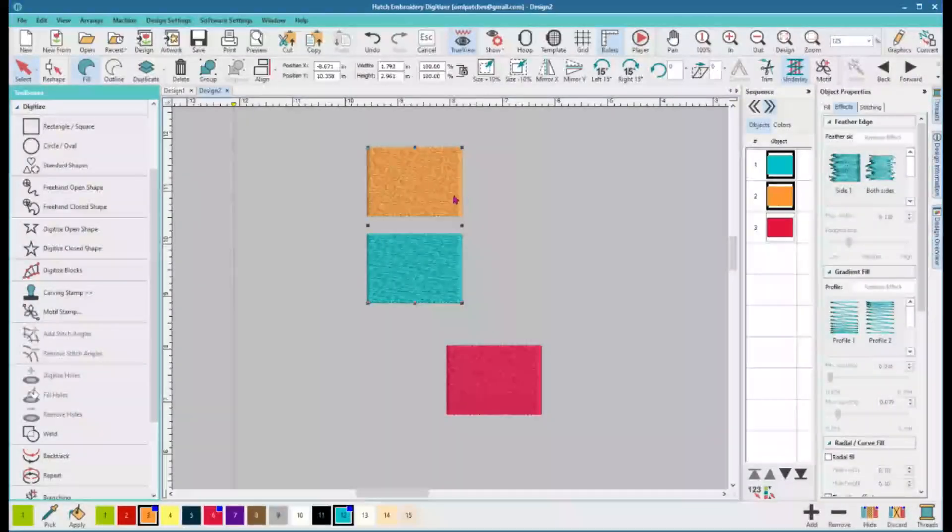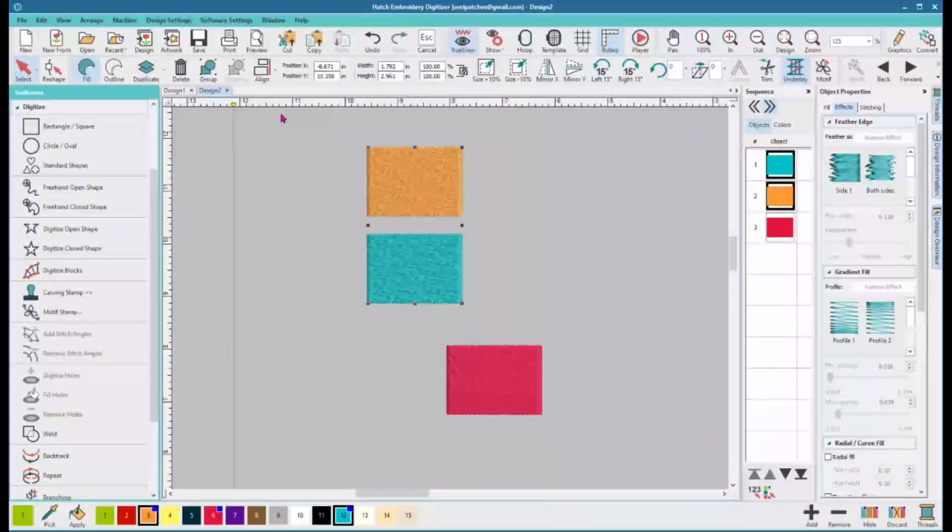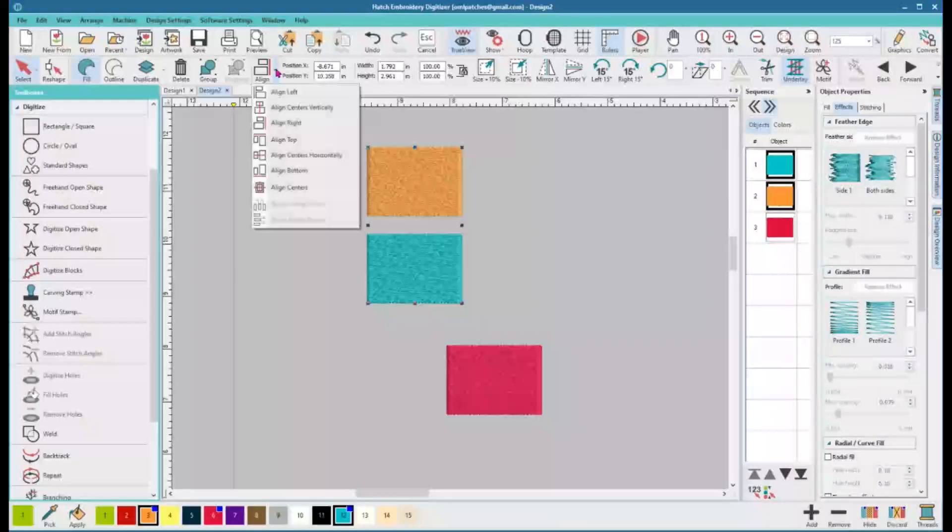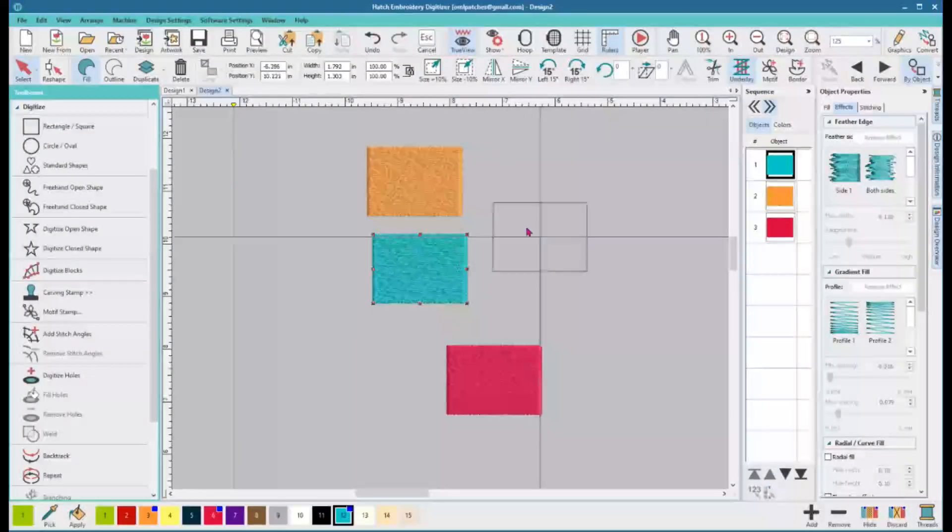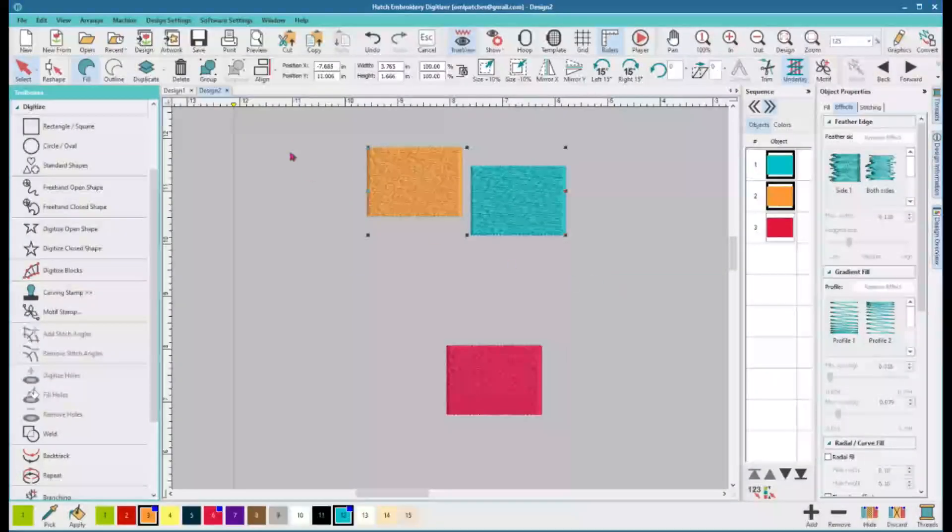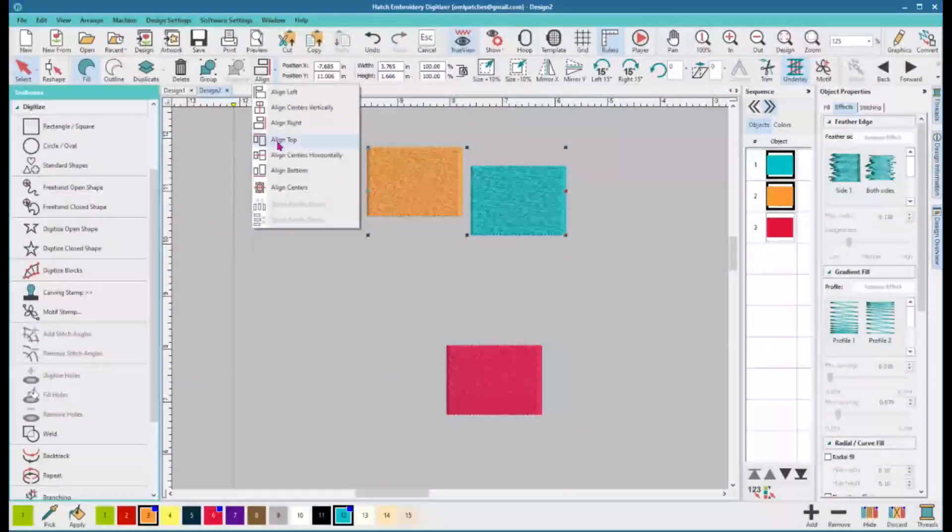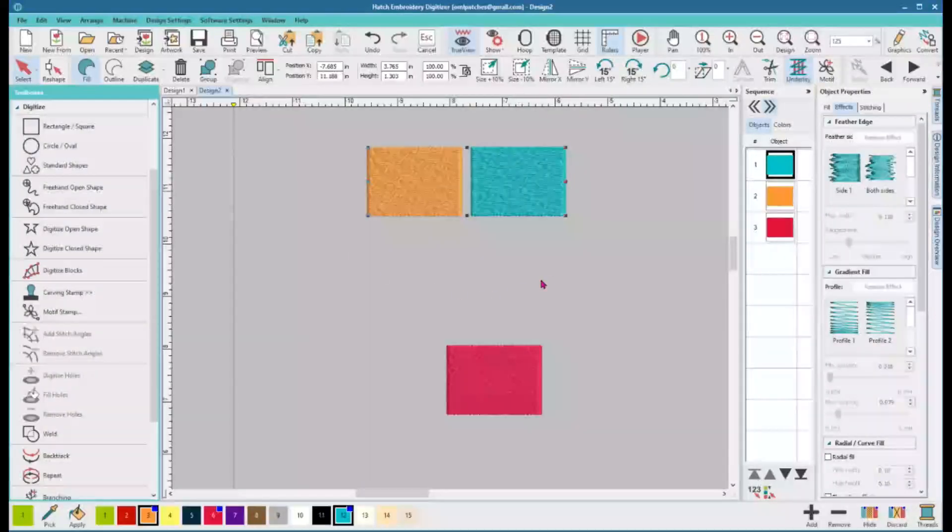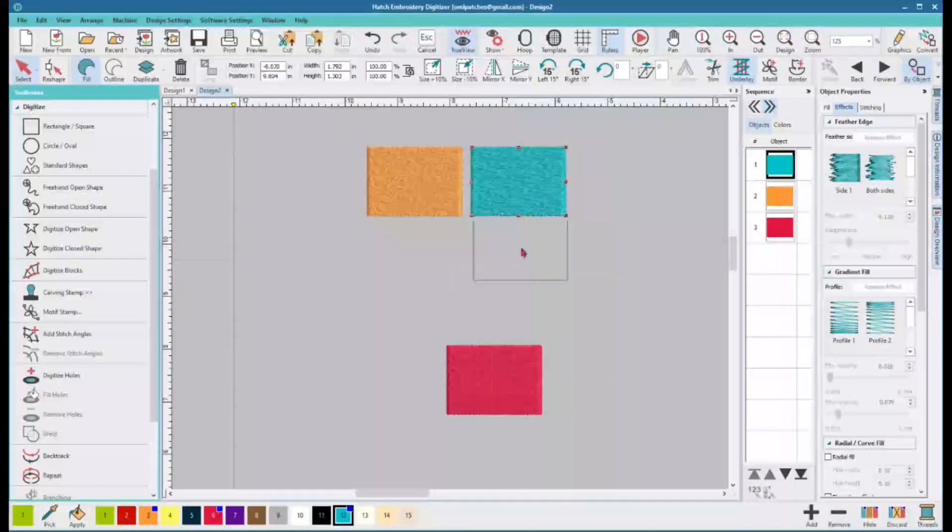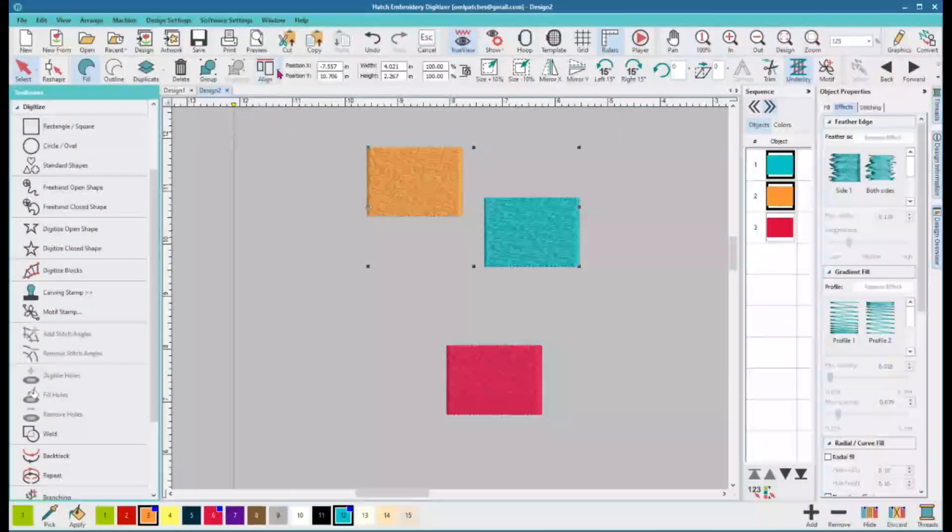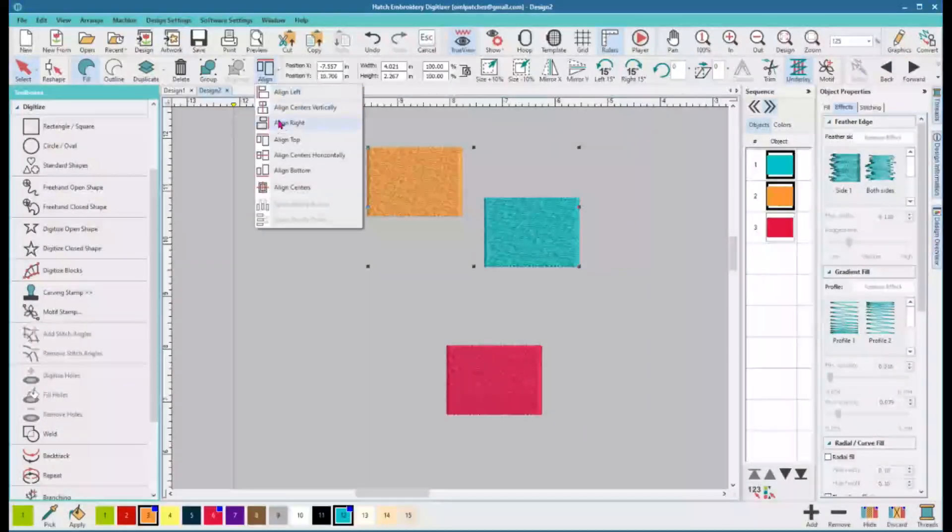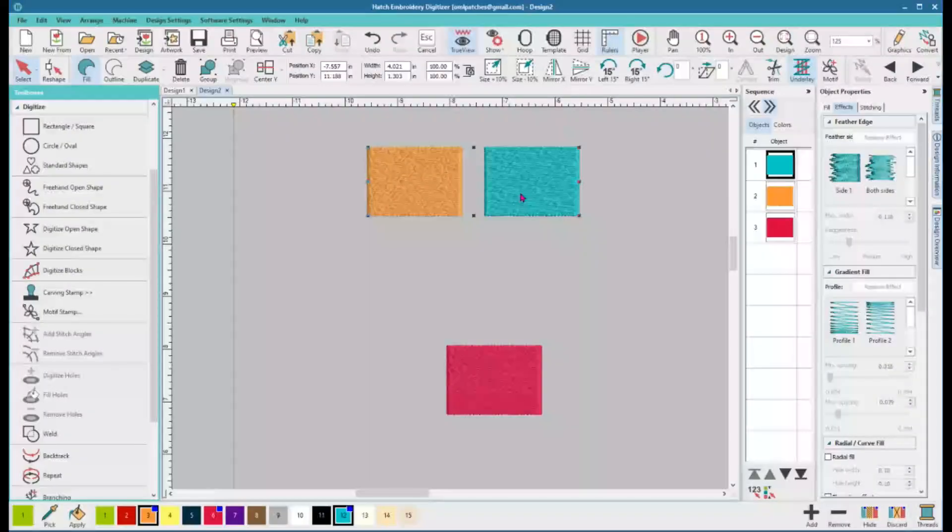And I think people forget, they get busy digitizing and creating their own embroidery designs, they forget about their workflow. And this to me is an amazing workflow. It makes things so much faster. So all you have to do again, select, now we're gonna do align top. It's the same thing. And we can align just quickly, we can align the centers.